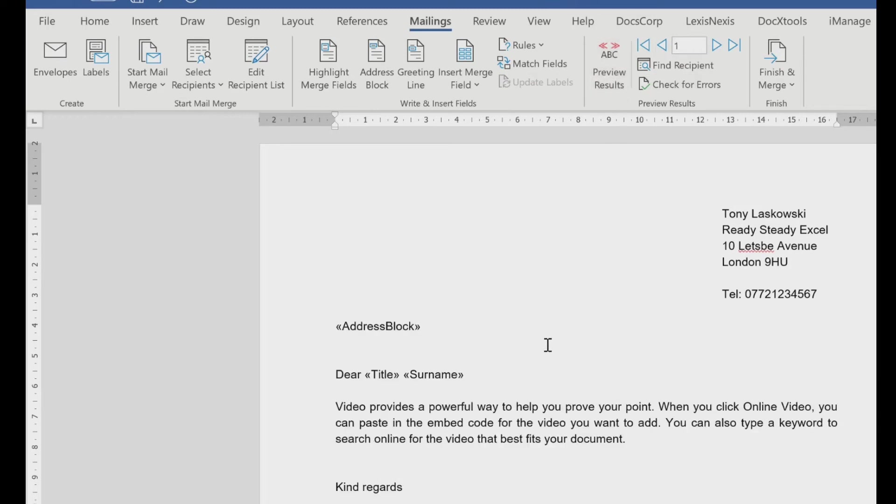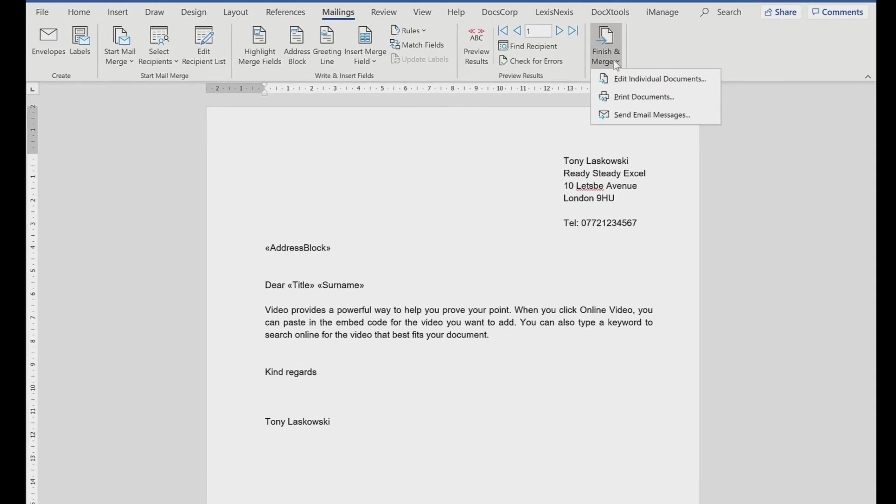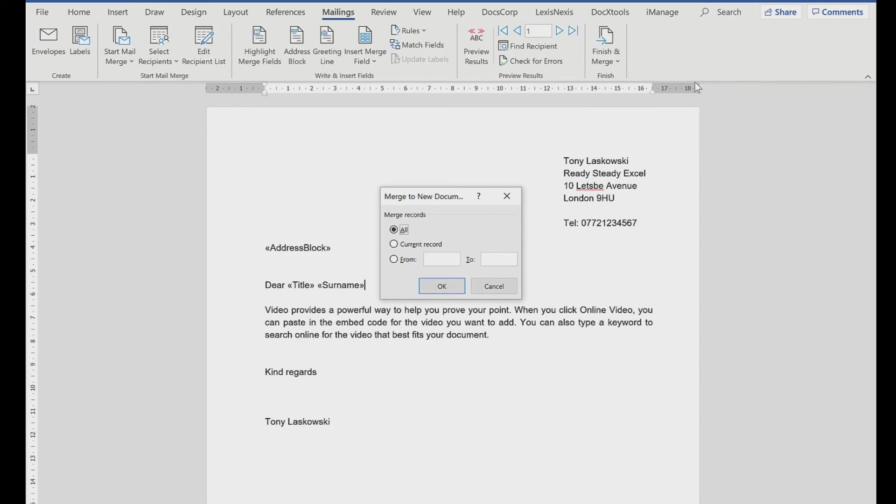OK, so once you've inserted your merge field and you're ready to complete the mail merge, you then just go to here, finish and merge. You do have the option to print the documents. So you can send these straight to the printer. But I always like to check the documents first. I'm going to go to edit individual documents. You then choose how many records you want to merge. So I'm going to say all. And if I click OK.